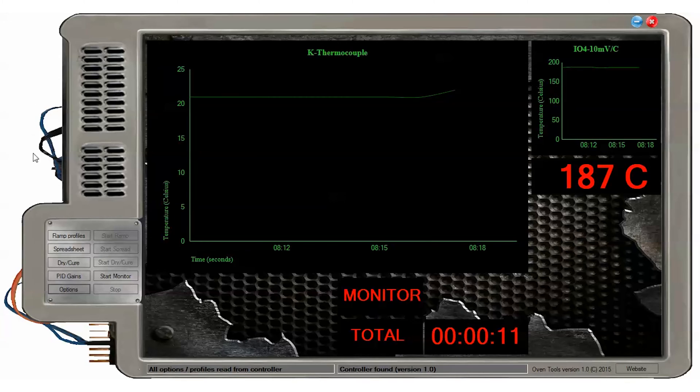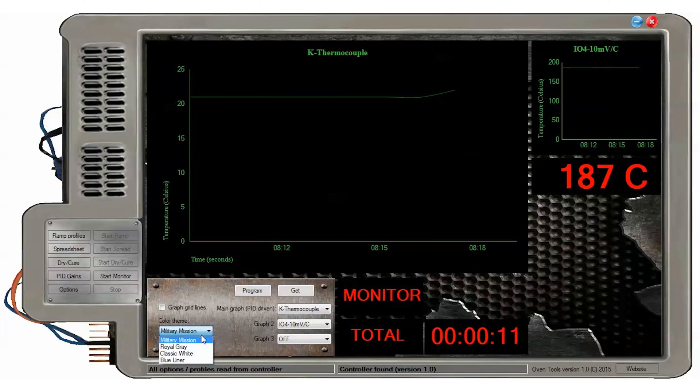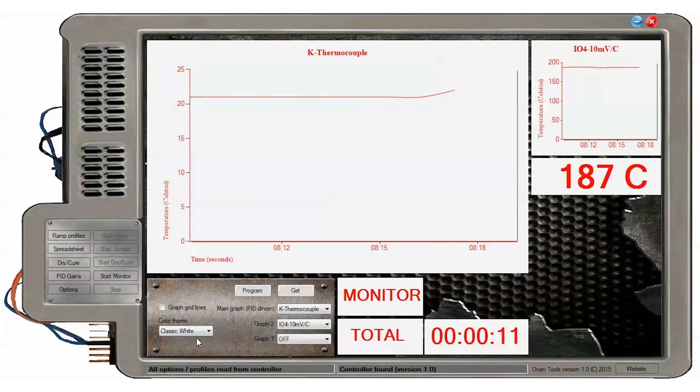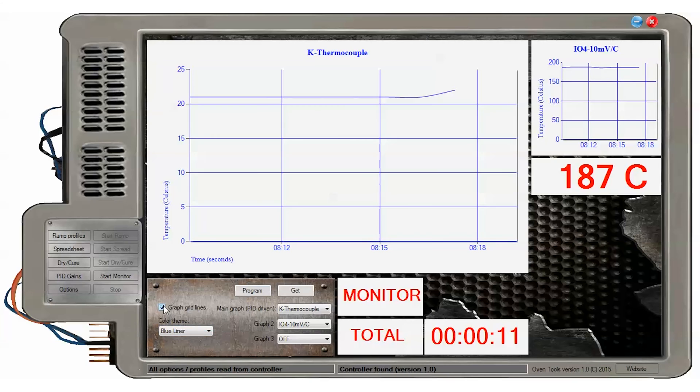First, let's look at OvenTools general options by clicking on the options button. Color themes are available to change the look of the graphs for high visibility and presentation.